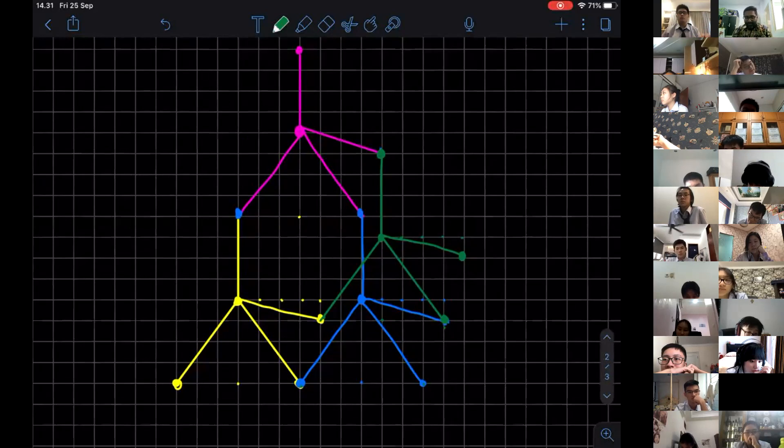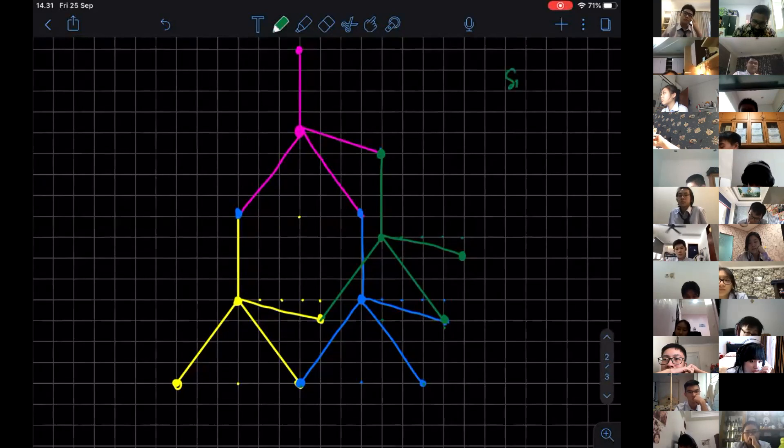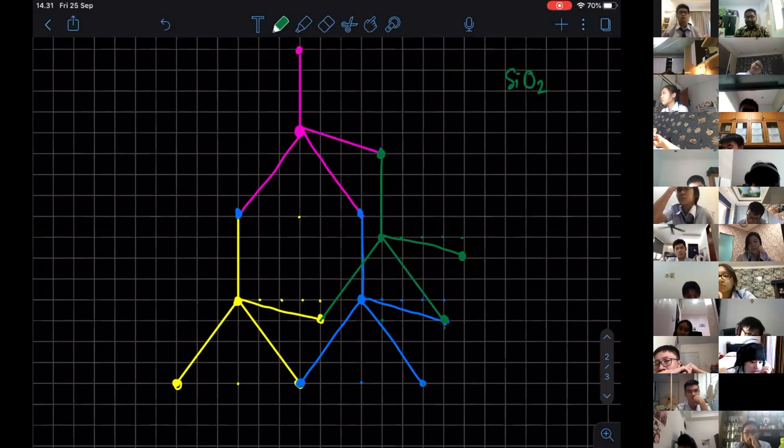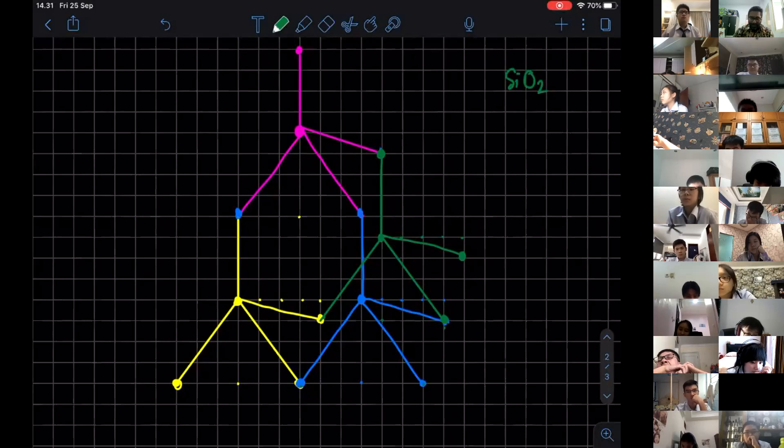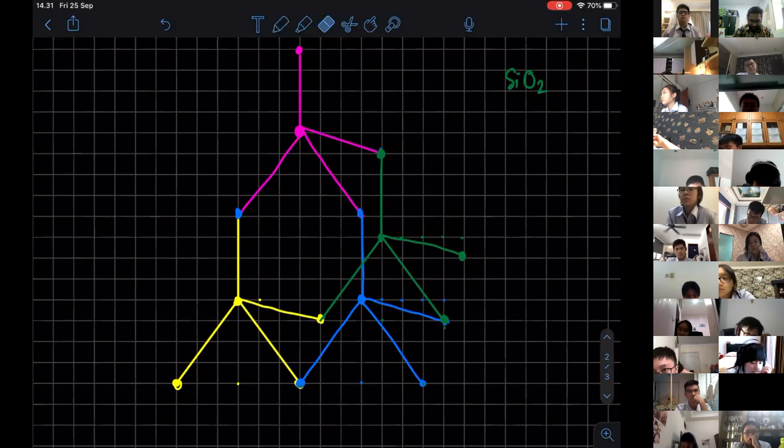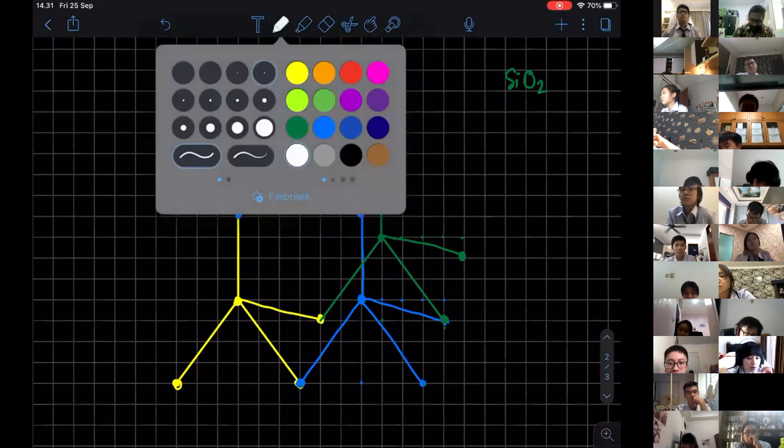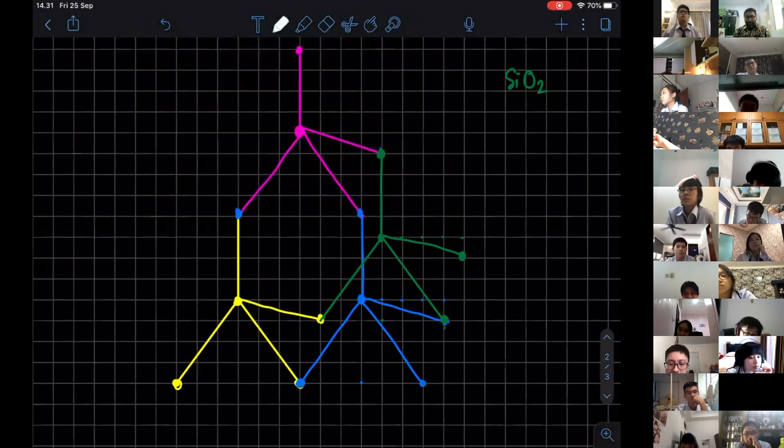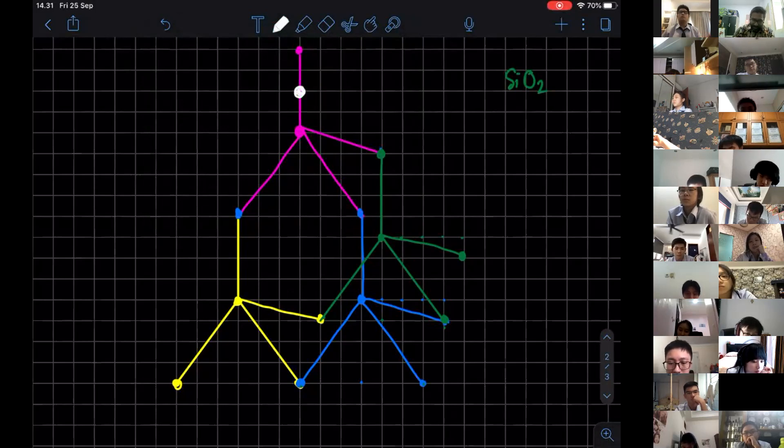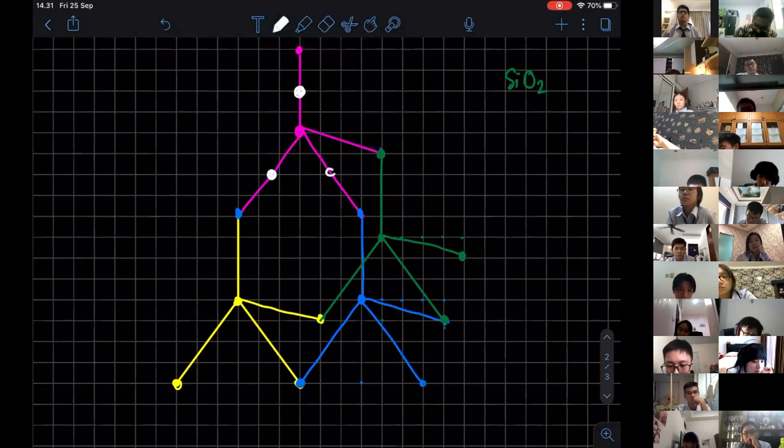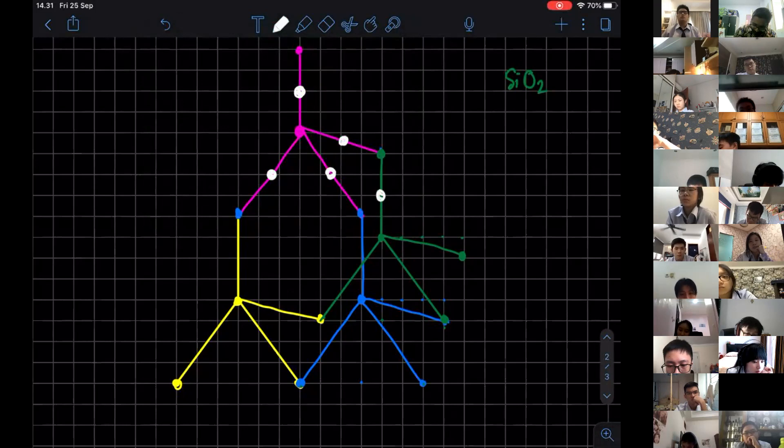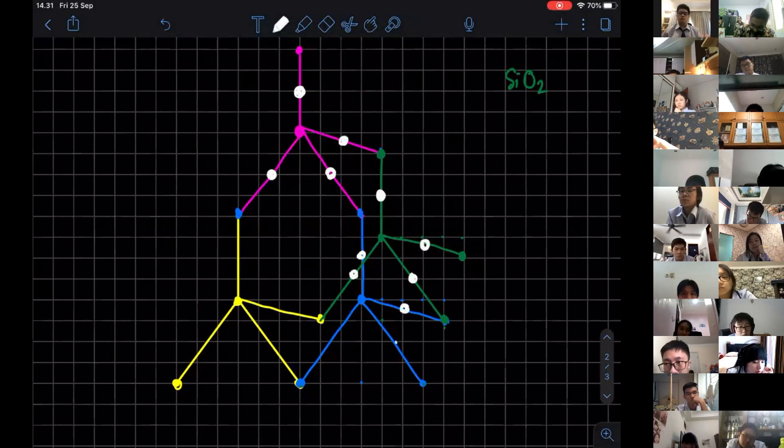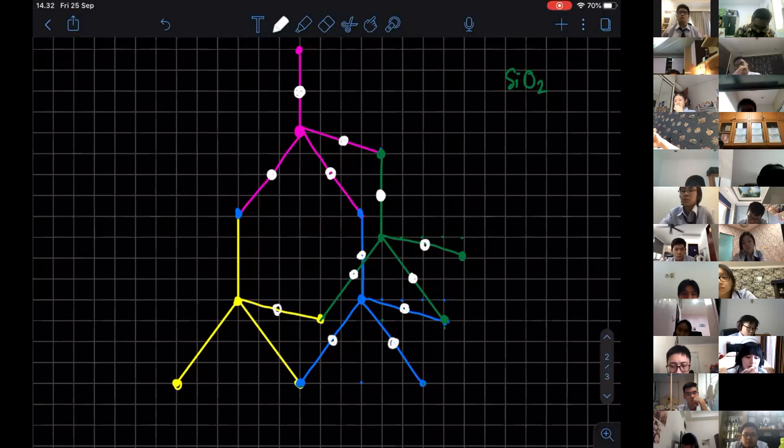Now, you can use the same structure to draw SiO2. If it is going to be diamond, all the dots are carbon. But for SiO2, it's quite simple. I'm using white ink over here. Every single time you have a center, you just put a white dot over there, at the center of everything. That will represent your SiO2.